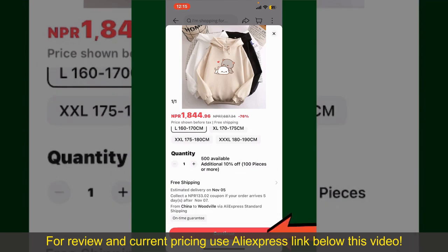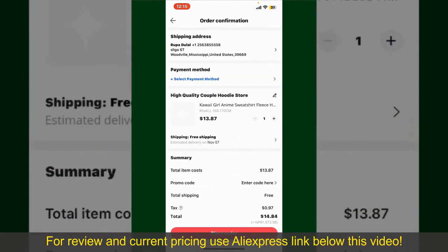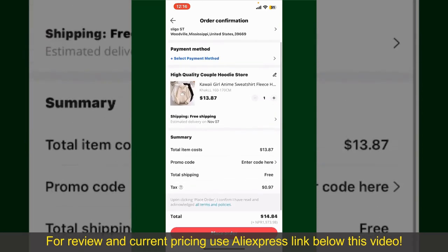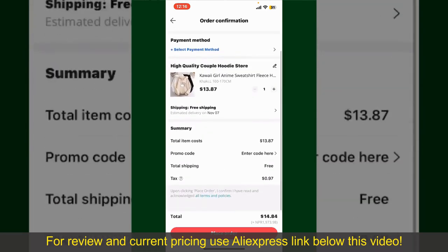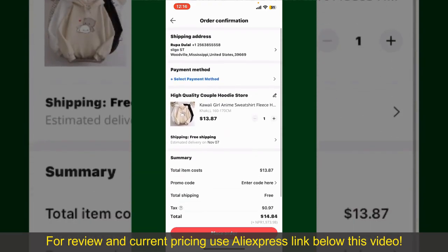Tap the continue button at the bottom, and then on the next page, fill in your shipping address and other information. On this page, it'll show you the order details and the summary for the product.